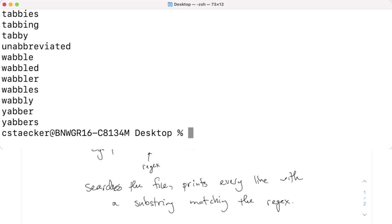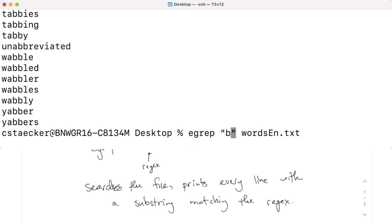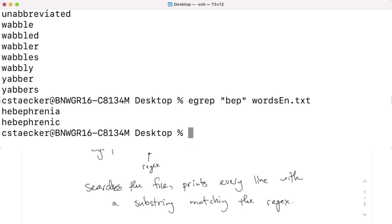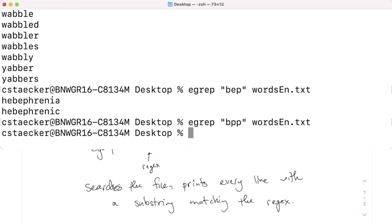We can also do something like BEP. Can you think of a word that has BEP in it? No. Hebephrenia and... So, there are words, but if there's no match at all, like this, then it just says nothing.